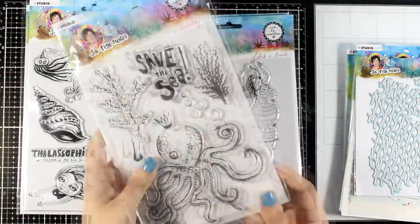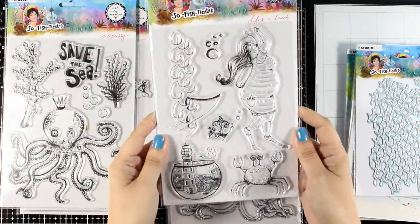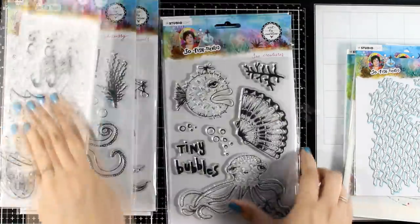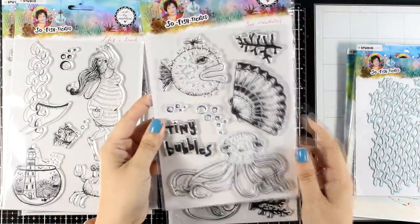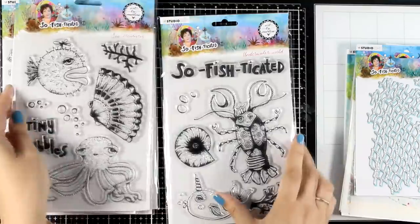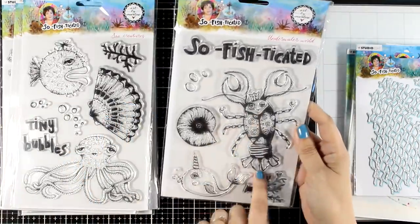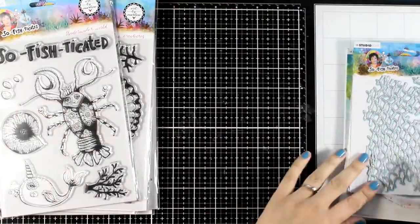Look how cute this octopus is. You get also corals, lots of bubbles, and I am browsing through them really quickly. You will find the links down below if you want to check them out. And here is a lovely lobster.